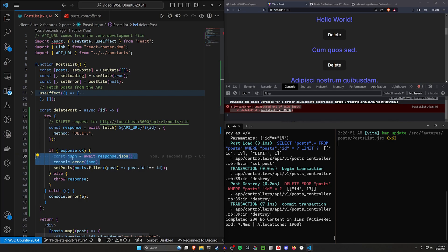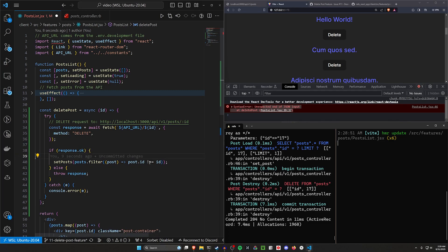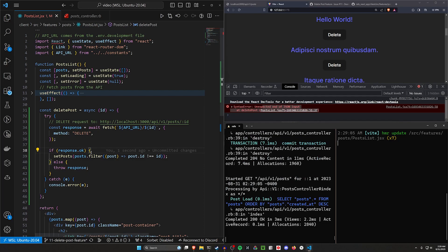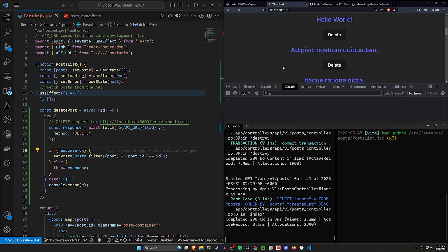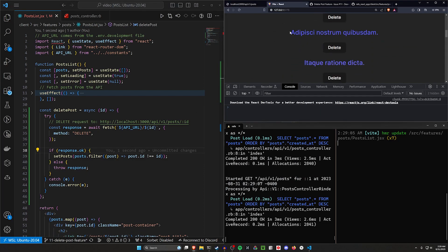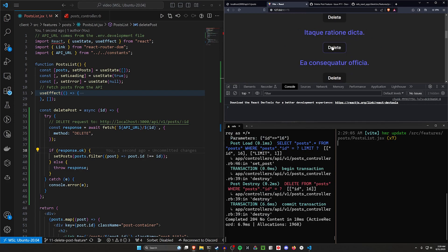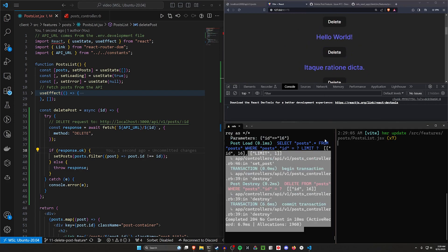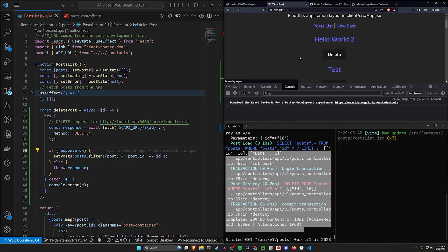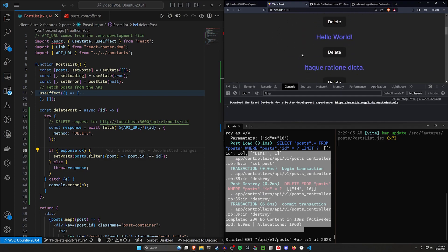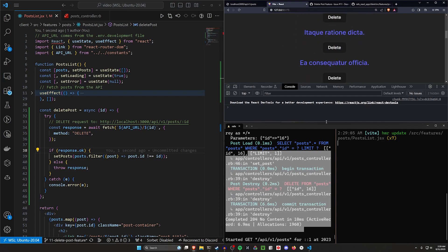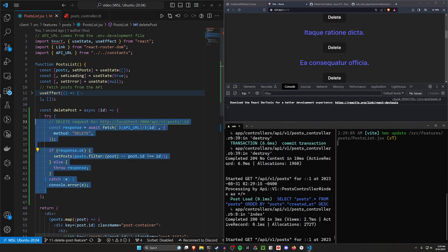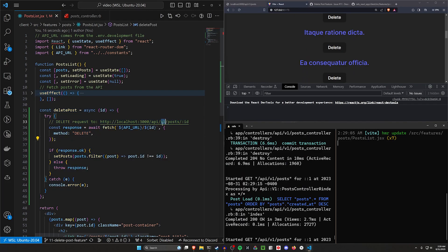The fix is simple — instead of awaiting response.json(), we just use response.ok. After refreshing and clicking delete on a post, it's removed from the client list, the console doesn't error out, and after refreshing the page, that post is gone. This is now working as expected.